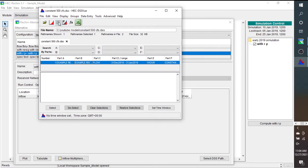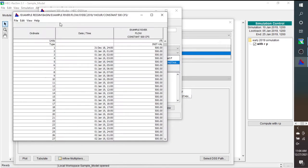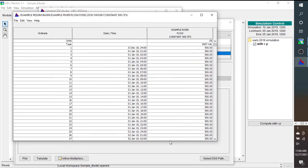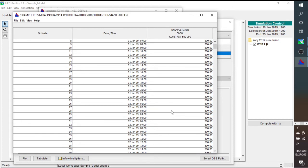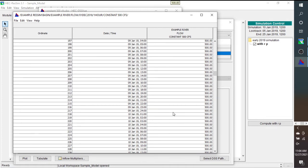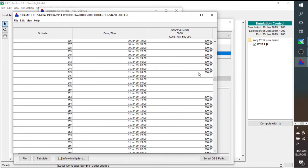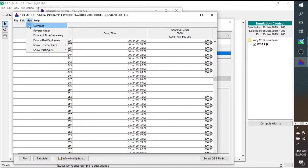So if we go look at this data, it was complaining that there was no data at 11 January, and you can see this is where I broke it. I took the, I had constant 500 CFS, so I just took out a block of 500 CFS. And so to fix this, we first have to tell it that we want to allow editing.